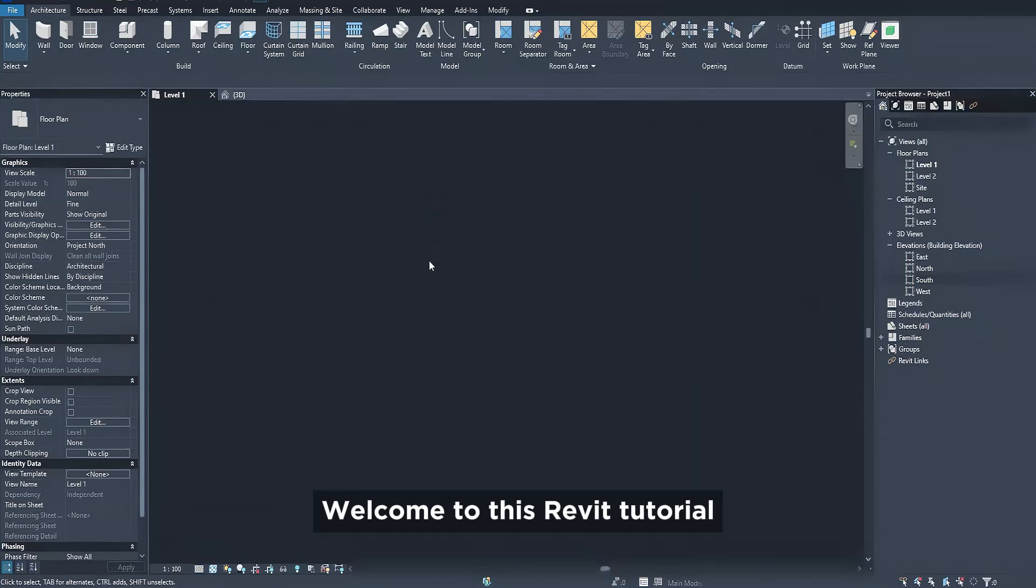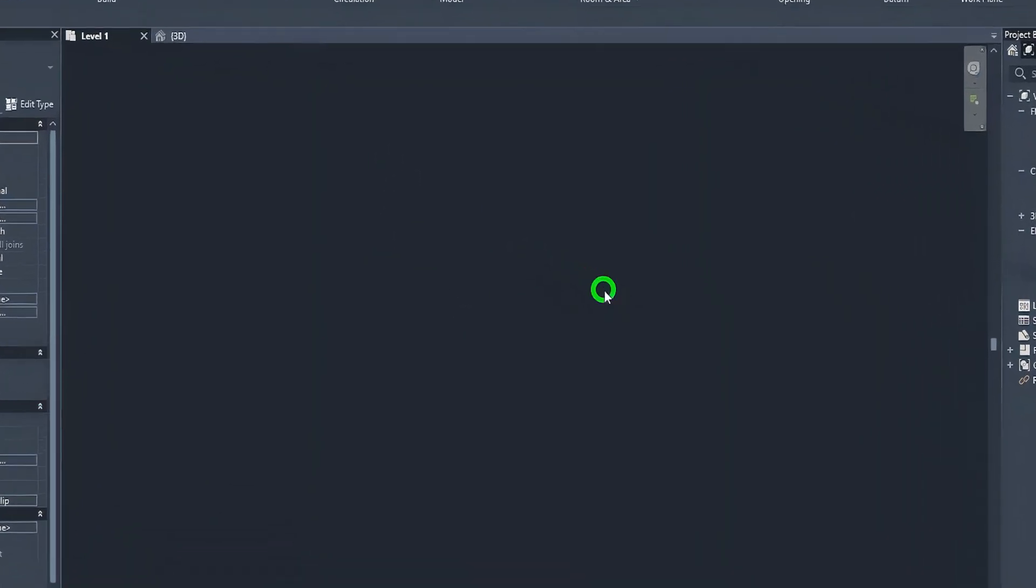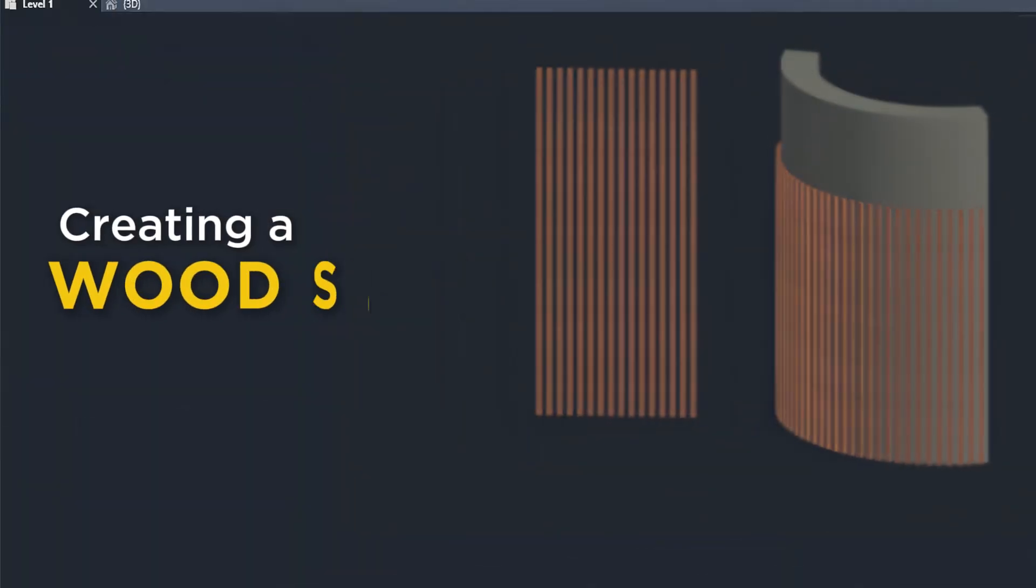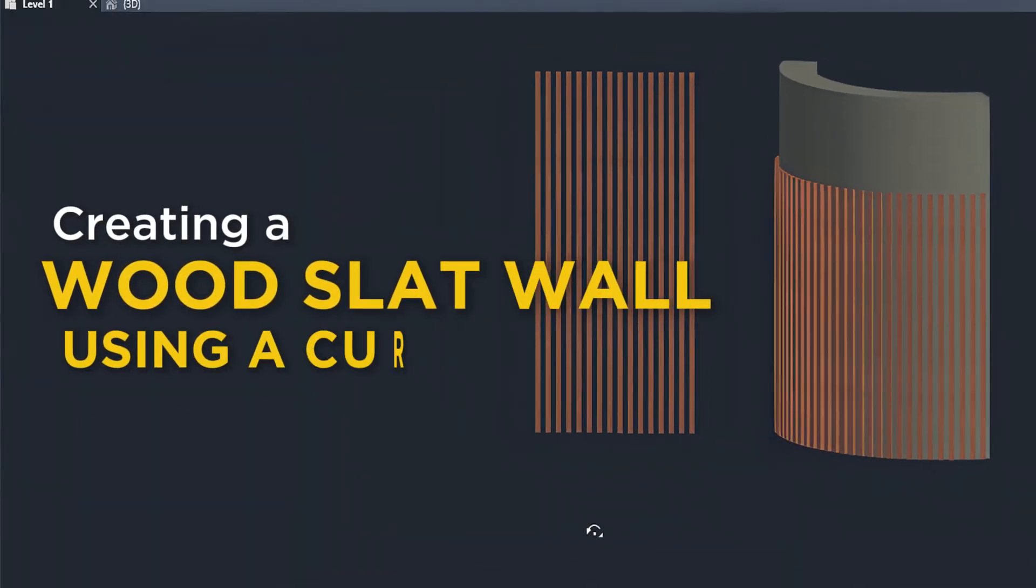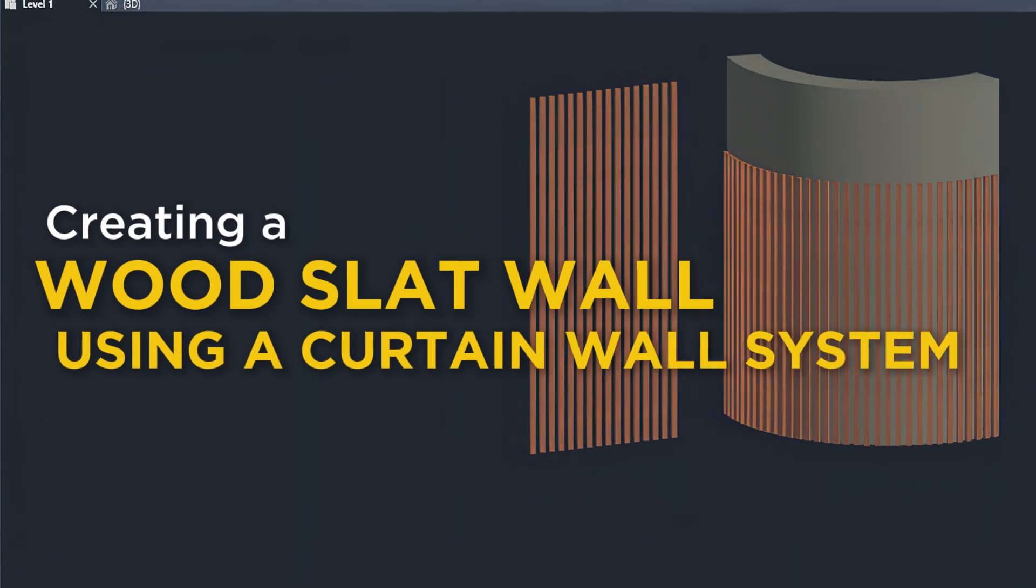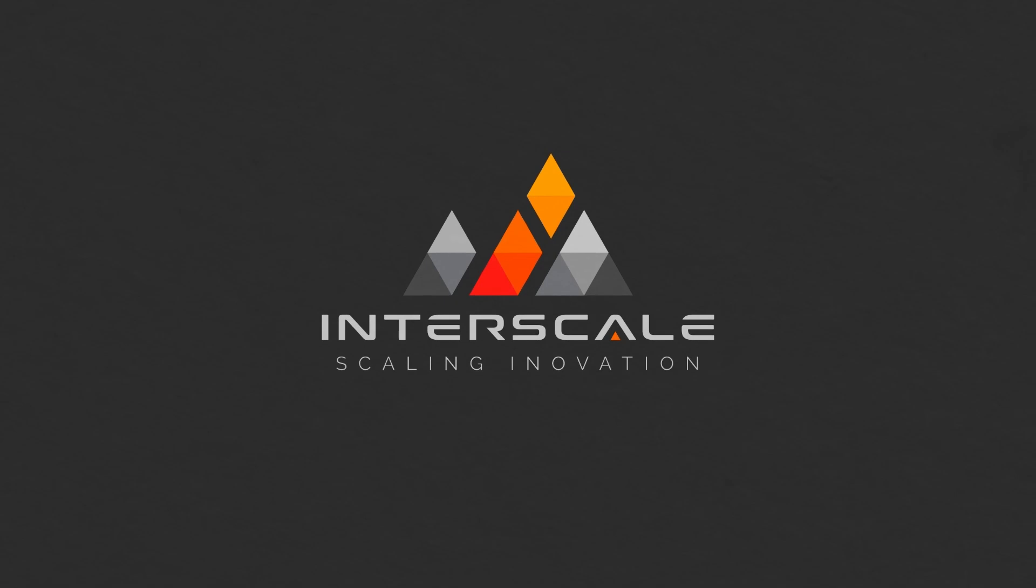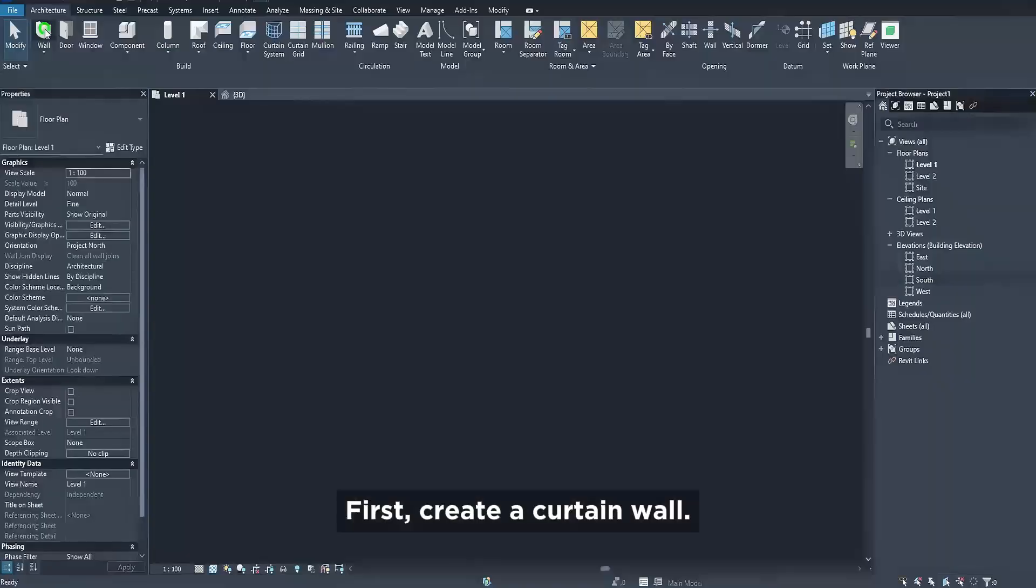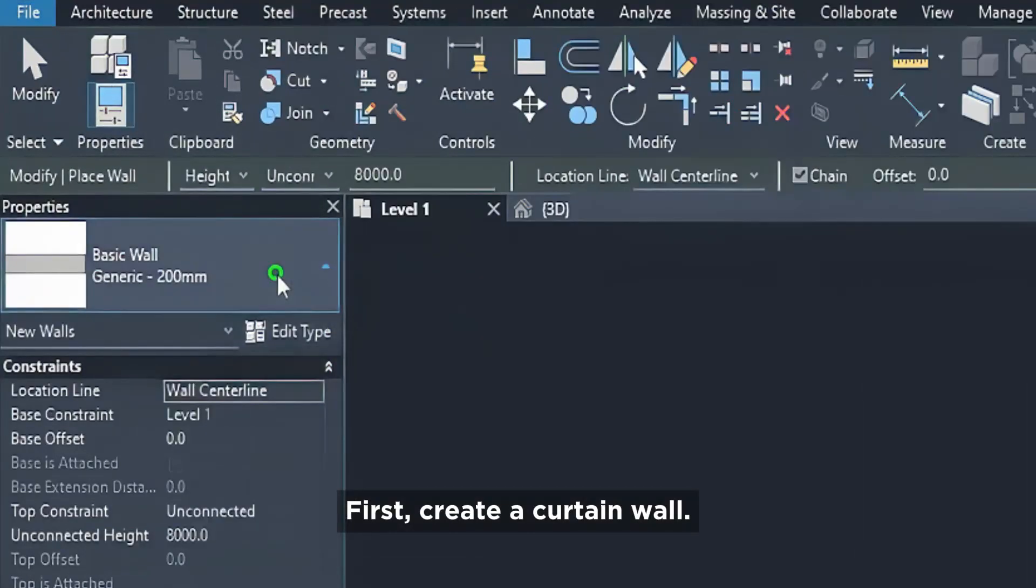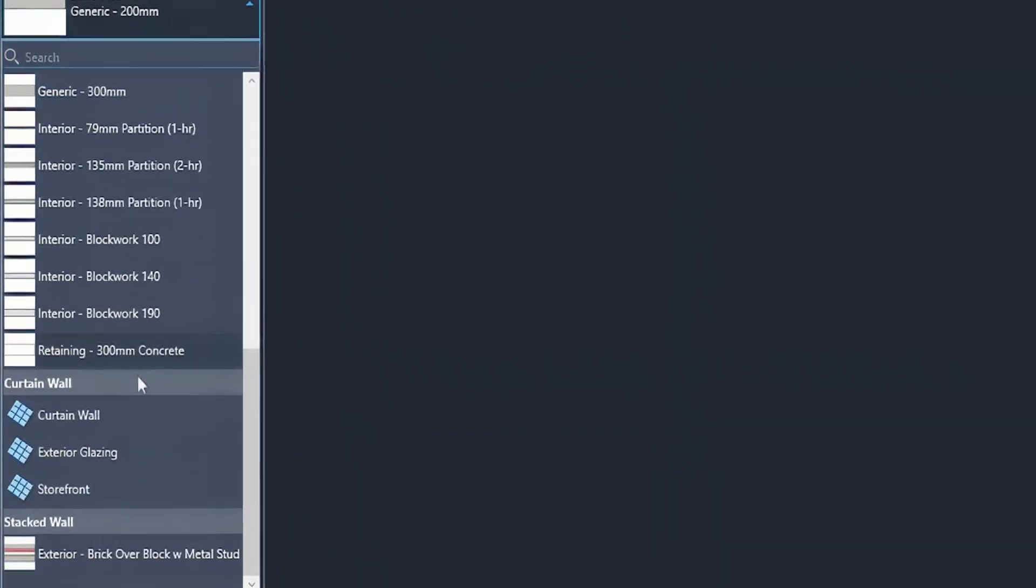Welcome to this Revit tutorial. Today we'll be creating a wood slat wall using a curtain wall system. Let's get started. First, create a curtain wall.